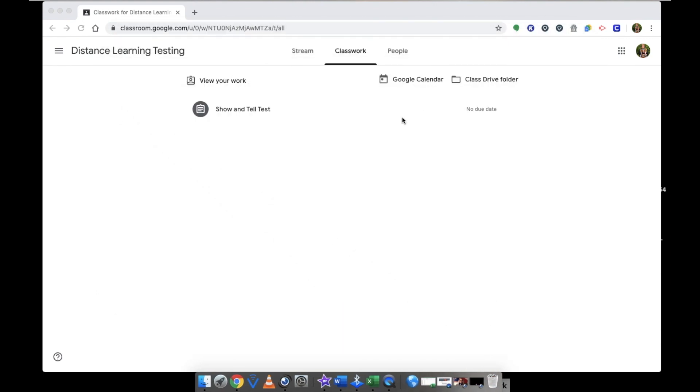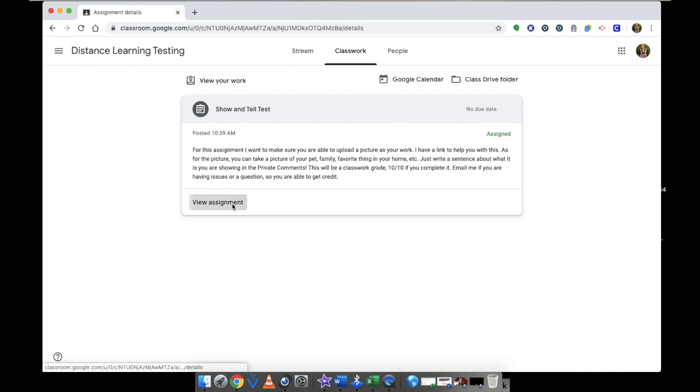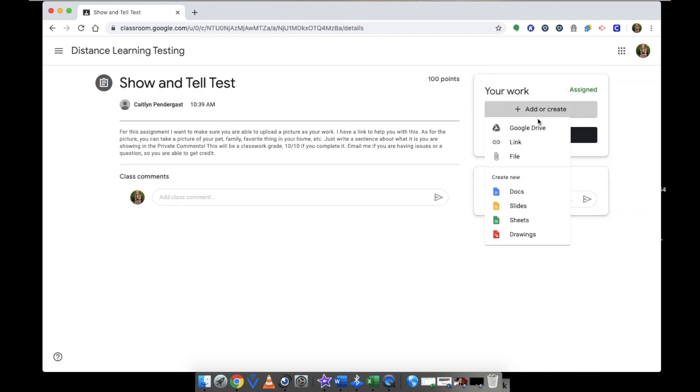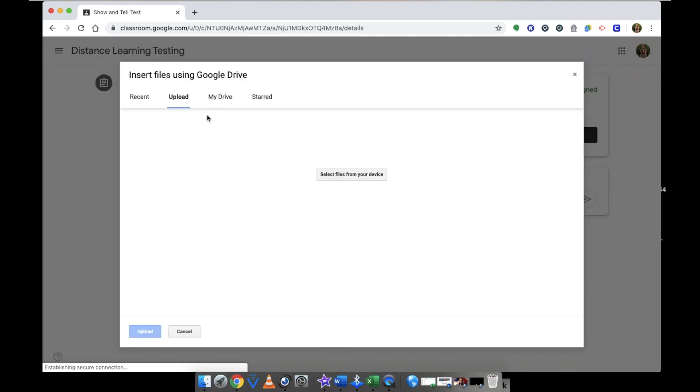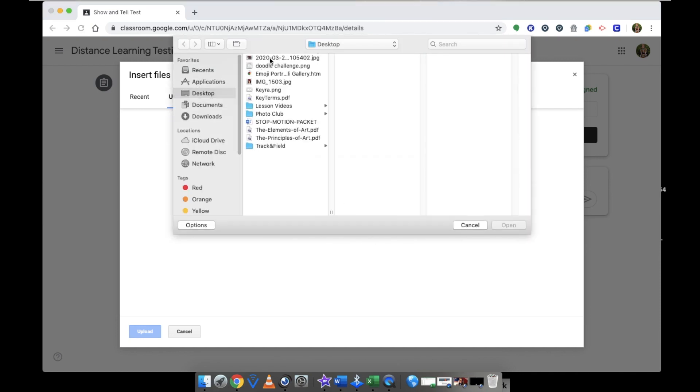Now I'm going to go to the assignment, click on it, view assignment. And this is where my assignment will come up. I'm going to go to File, select items from your device, and then you're going to find the photo you just took.